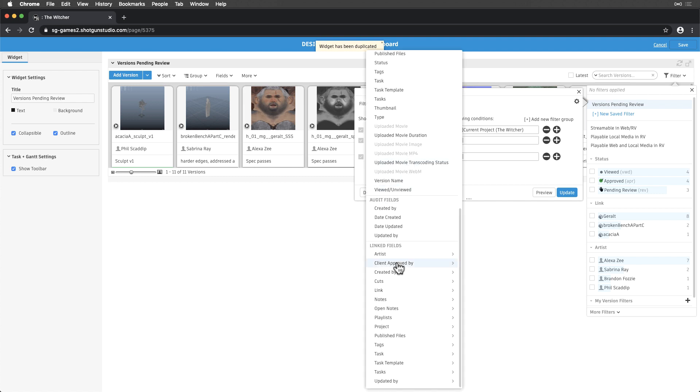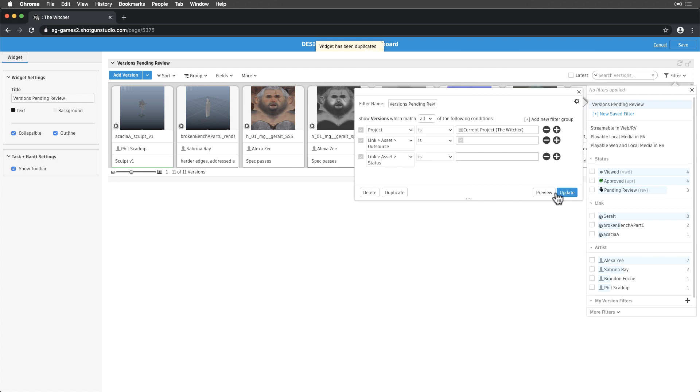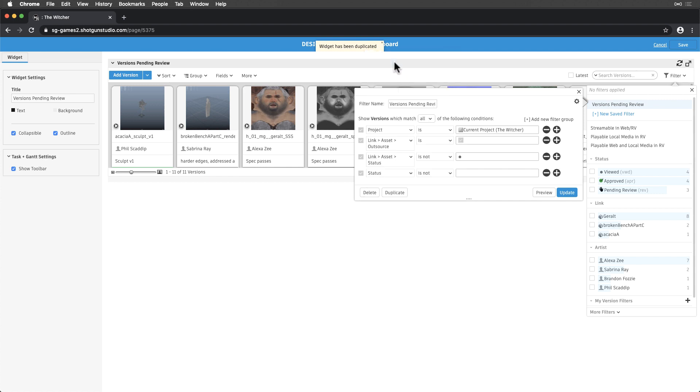Next, let's limit what we're seeing by asset status, so we're not seeing any versions linked to assets that are final. We only want to see versions pending review by our leads.